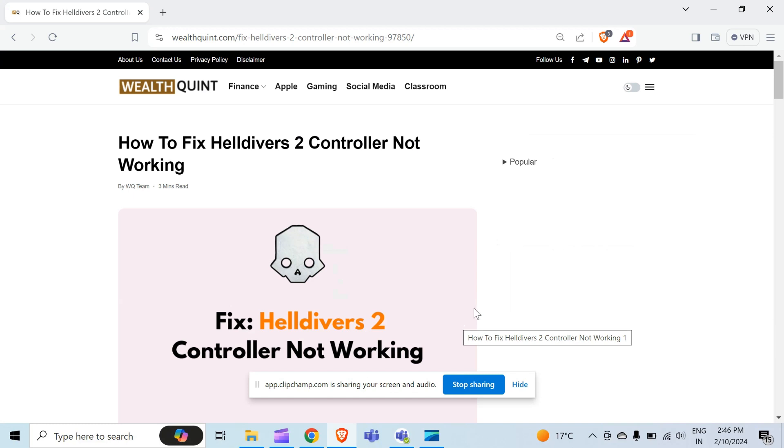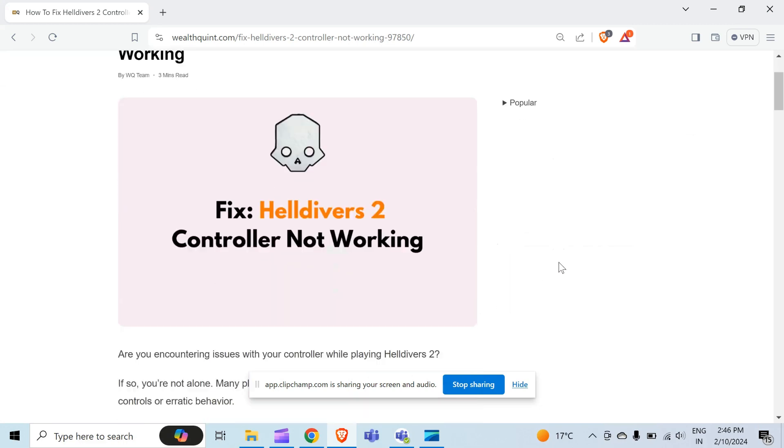Hello guys, welcome back to our YouTube channel. In this video, we will guide you through the process of resolving Helldivers 2 controller not working.